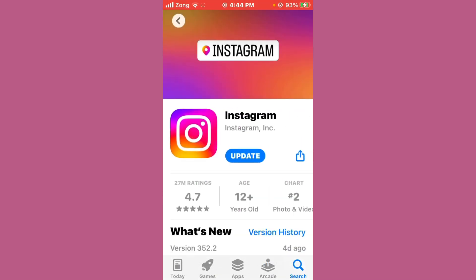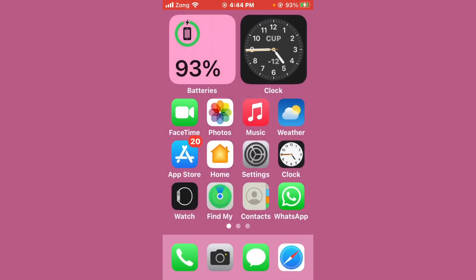Update your Instagram to the latest version if any updates are available. If you see the Update option, tap on it to update Instagram.